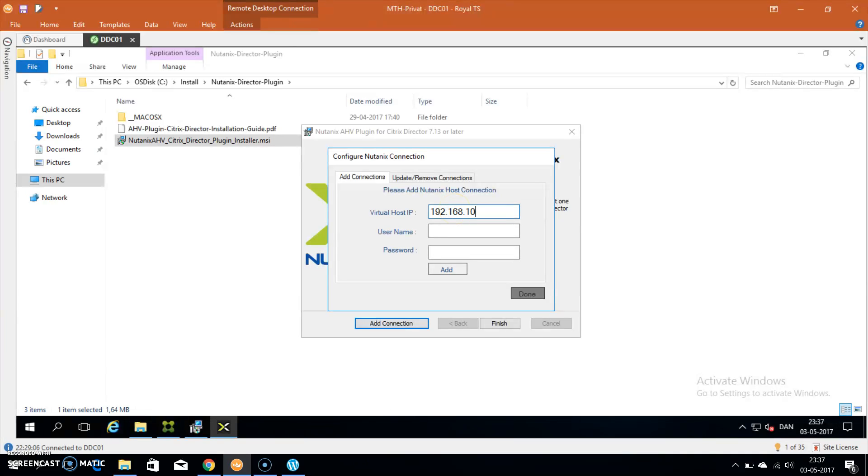Put in the username you created before and password, and click add. You can see the connection is successfully added.